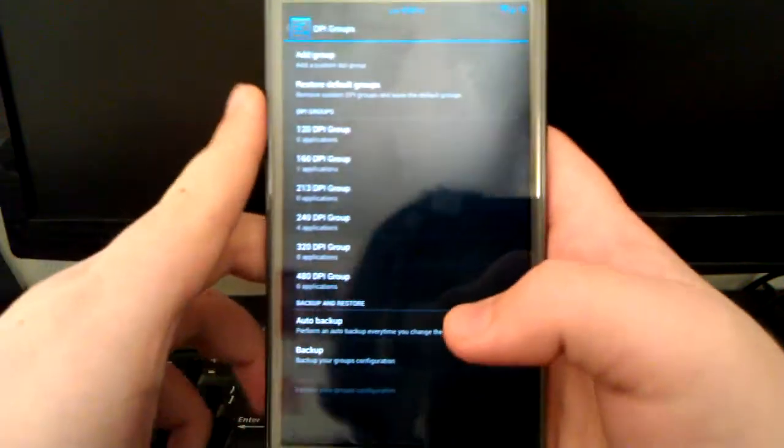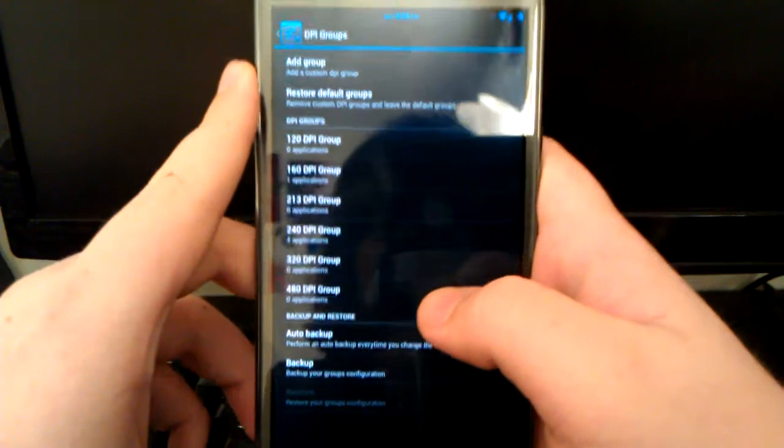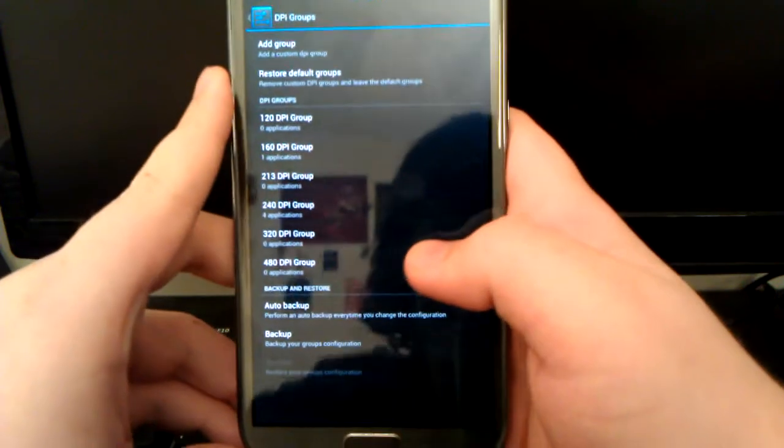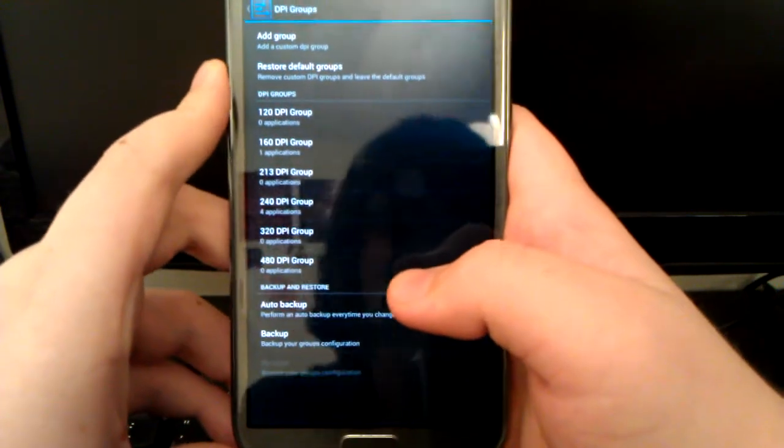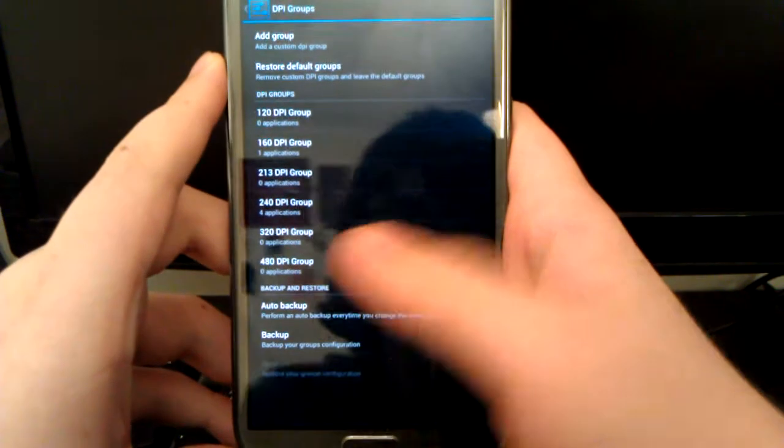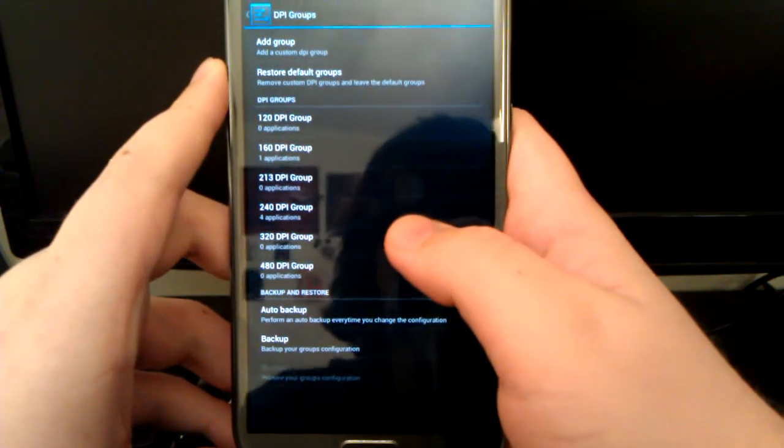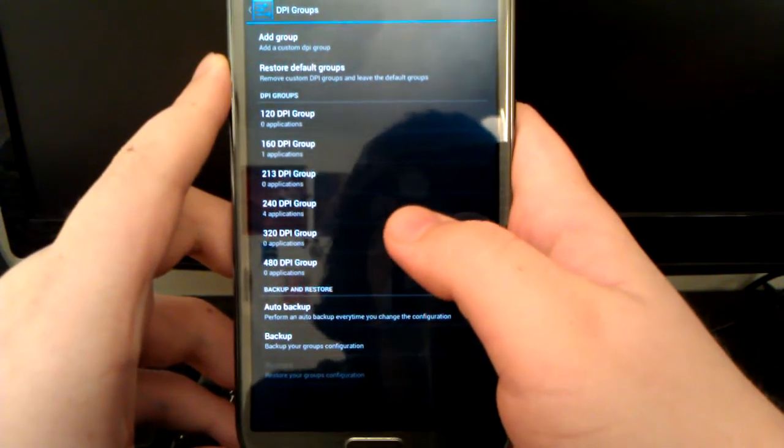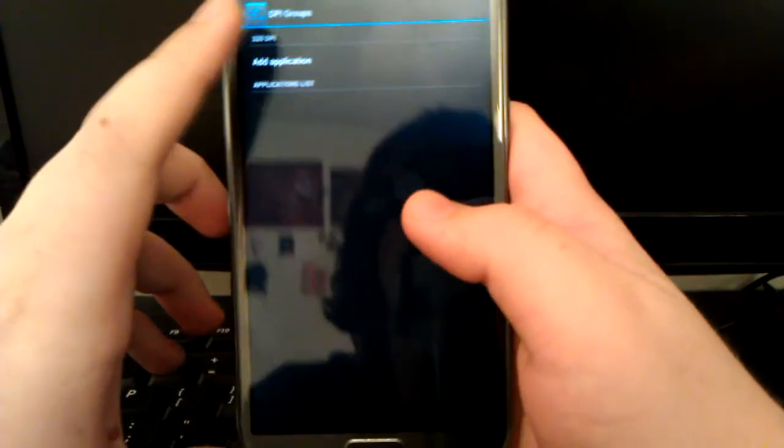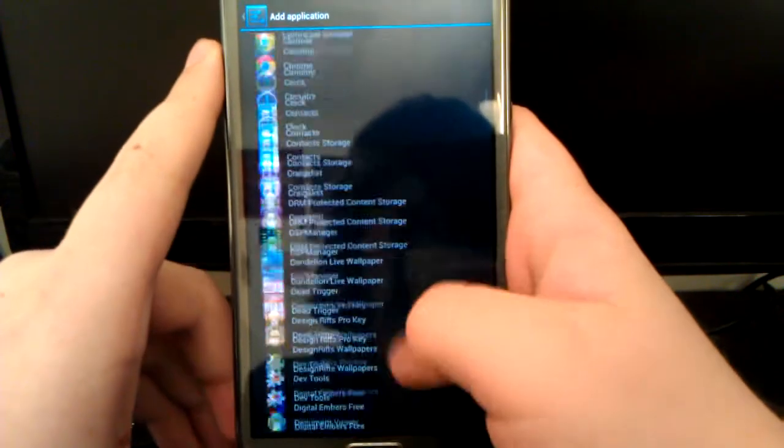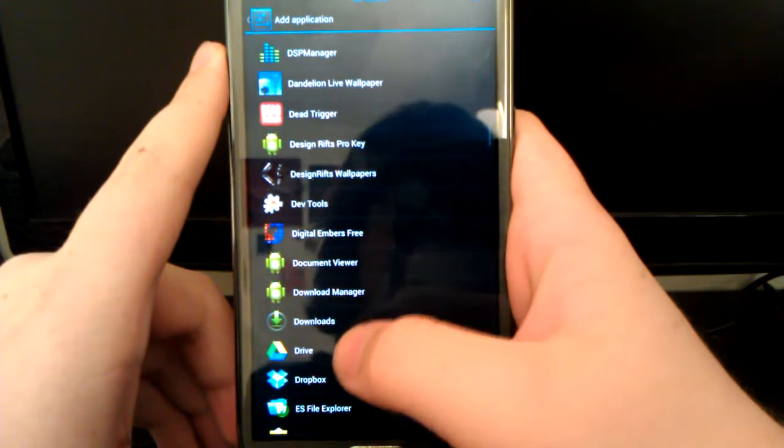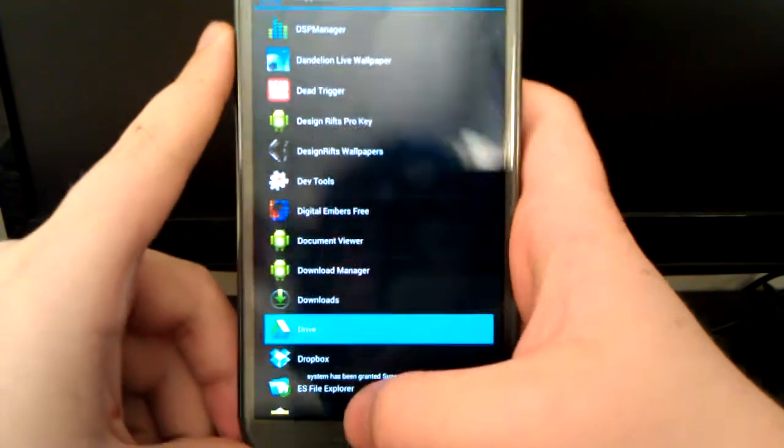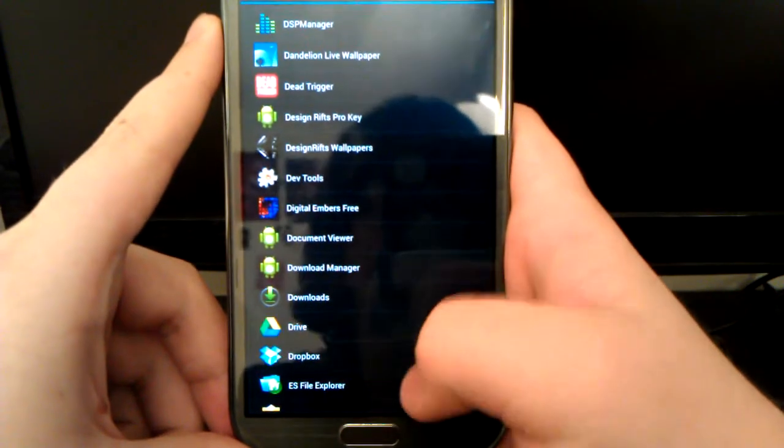If you also want something a little bit larger, you can go up to 480, which I don't recommend because that's like the Droid DNA which has a 1080p screen. I would go 320 which is the normal DPI for this phone I believe.